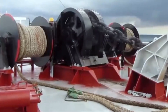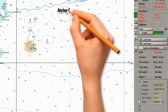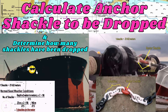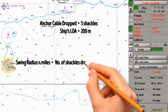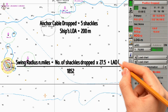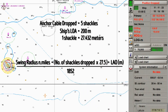Let us now proceed on how to calculate the ship's swing radius. Let us assume that the ship dropped anchor in this area, and this is the anchor point. The anchor cable that has been dropped is 5 shackles and the ship's length overall is 200 meters. I made a separate video on how to calculate the number of shackles to be dropped — the link is in the description. So the formula of the swing radius is: swing radius in nautical miles equals the number of shackles dropped times 27.5, plus the ship's length overall, divided by 1852. Since the unit of length overall is in meters, we need to convert the number of shackles into meters. One shackle is equal to 27.432 meters, that is why we multiply by 27.5. You can multiply the number of shackles by 27.4 or use the exact value of 27.432, but in this video I will use 27.5.